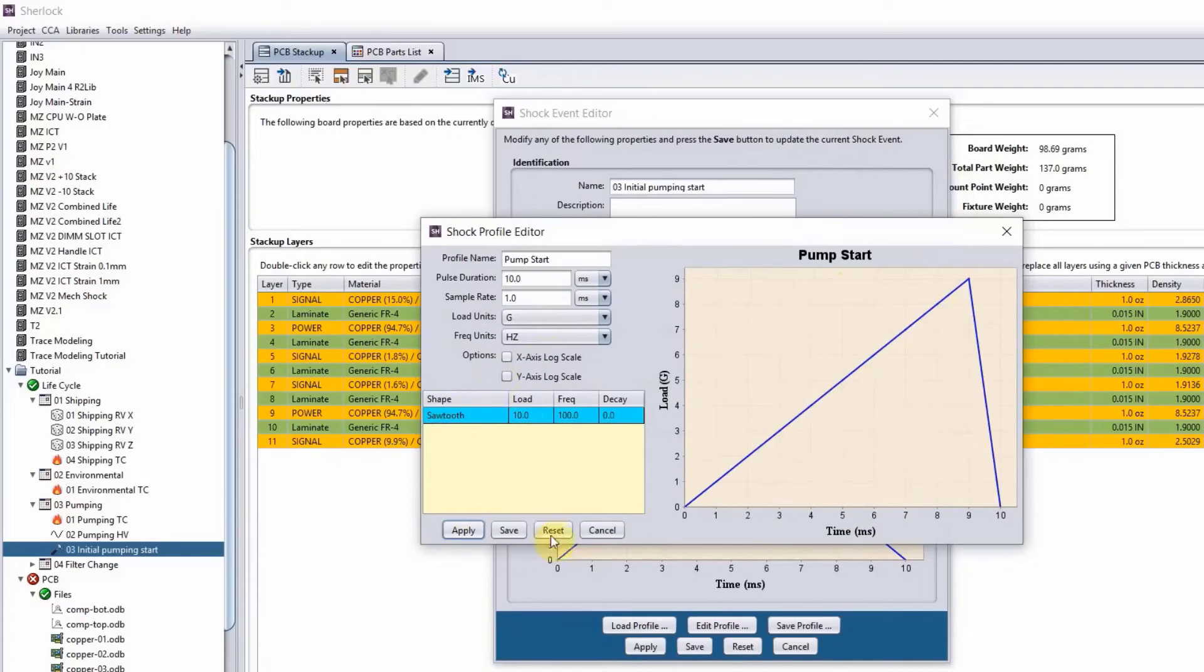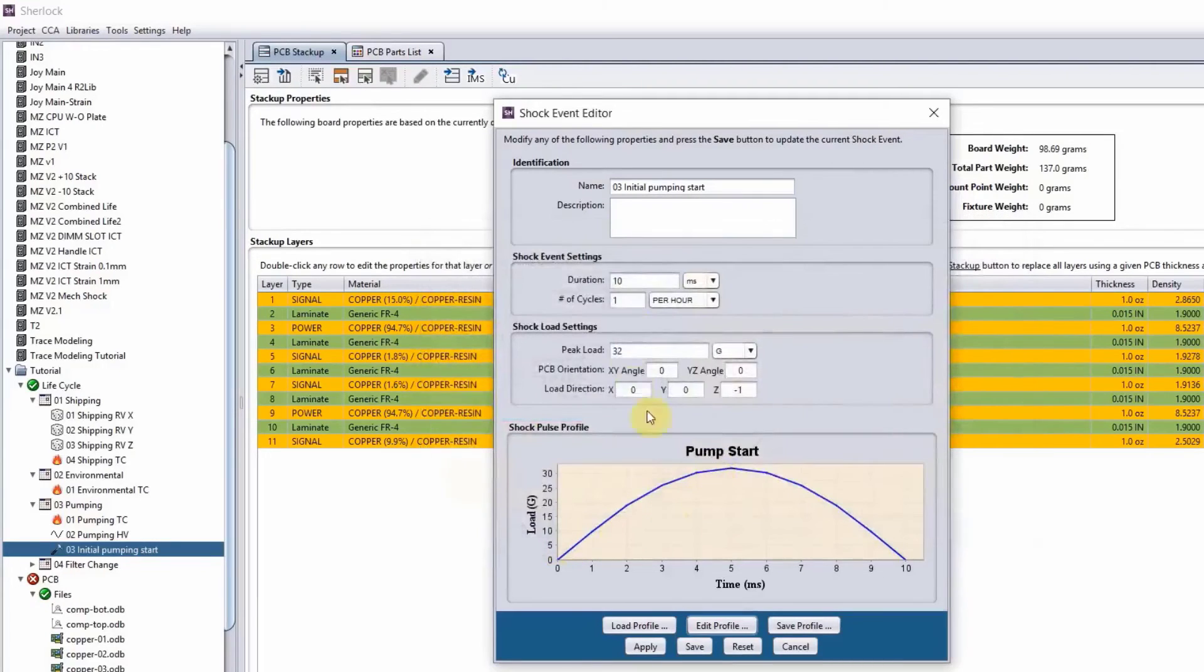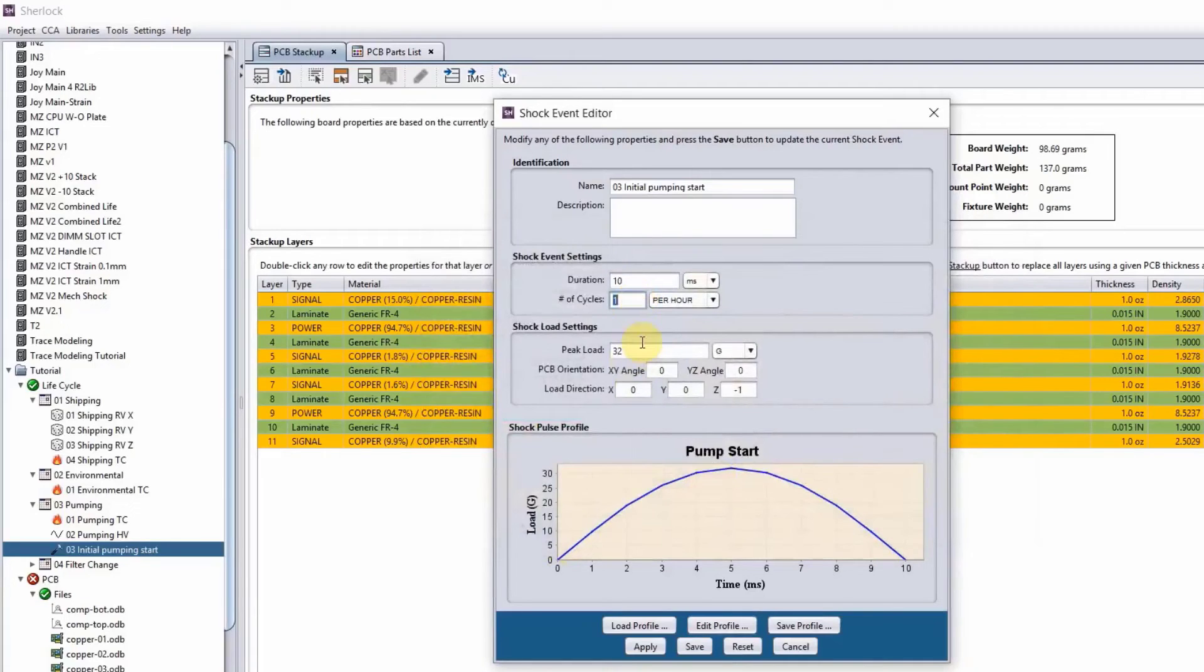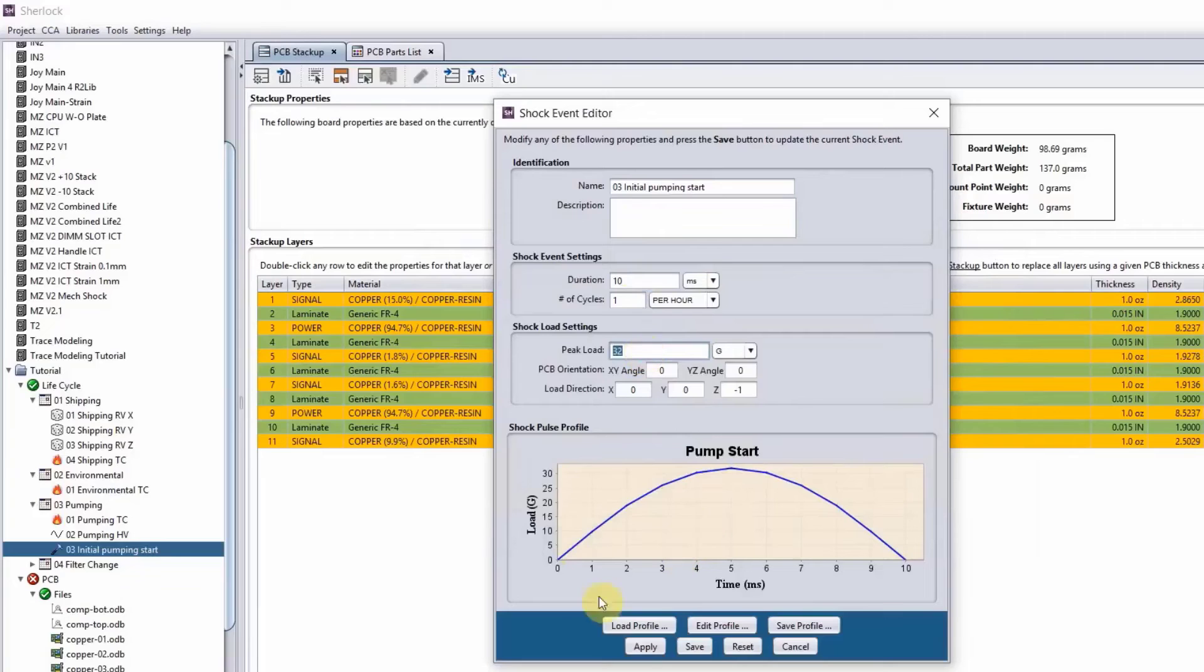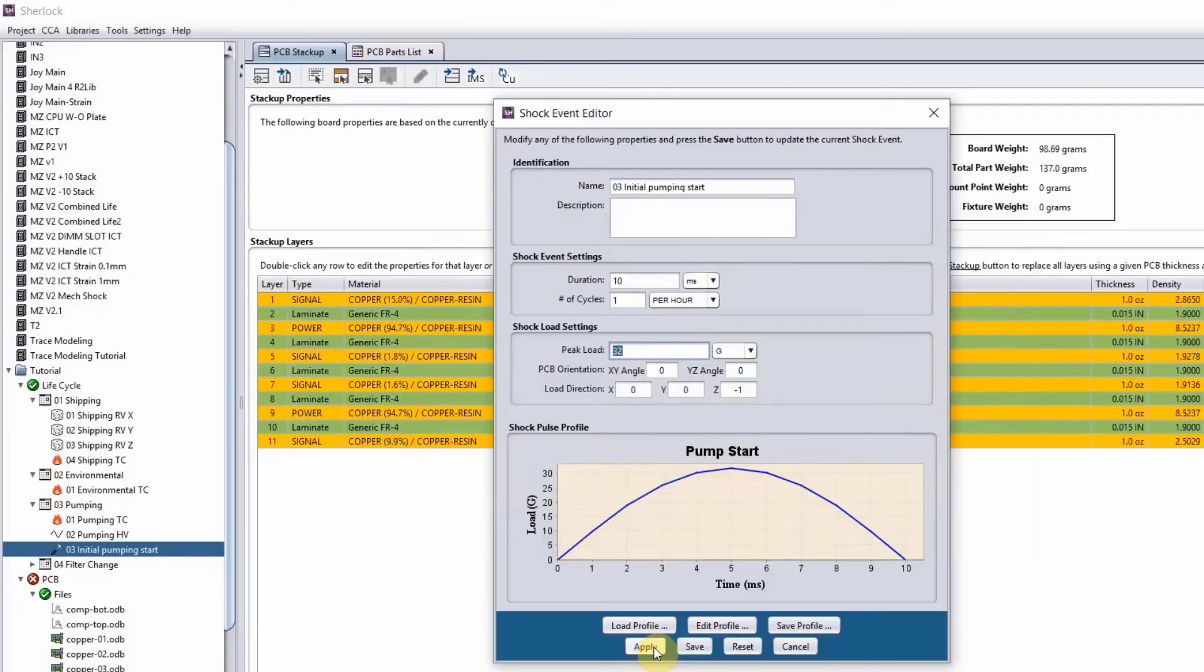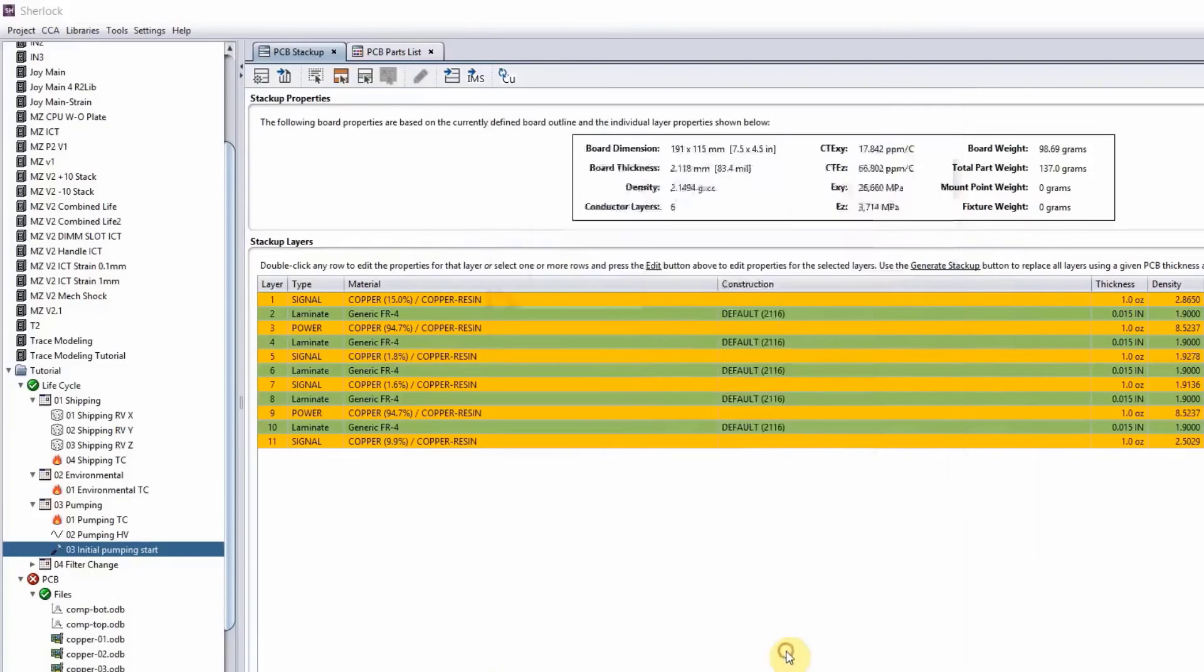And then once you choose the shape that you are happy with, then you can go here and change the duration, number of cycles of course, and the peak load like 32 G's and whatever. And Sherlock will automatically scale this for you. Okay? So let's just click on cancel here because we don't want to change anything.